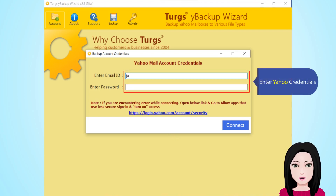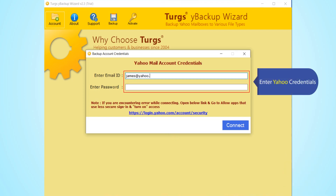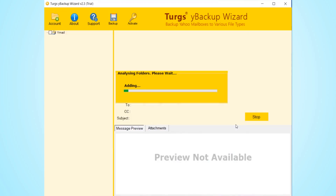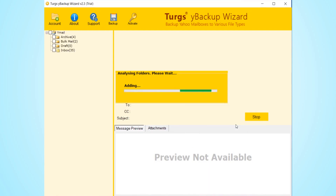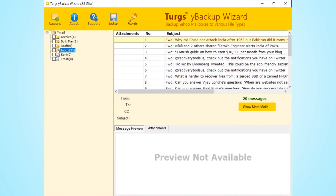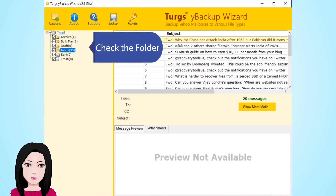Enter your Yahoo credentials, then check the folder.